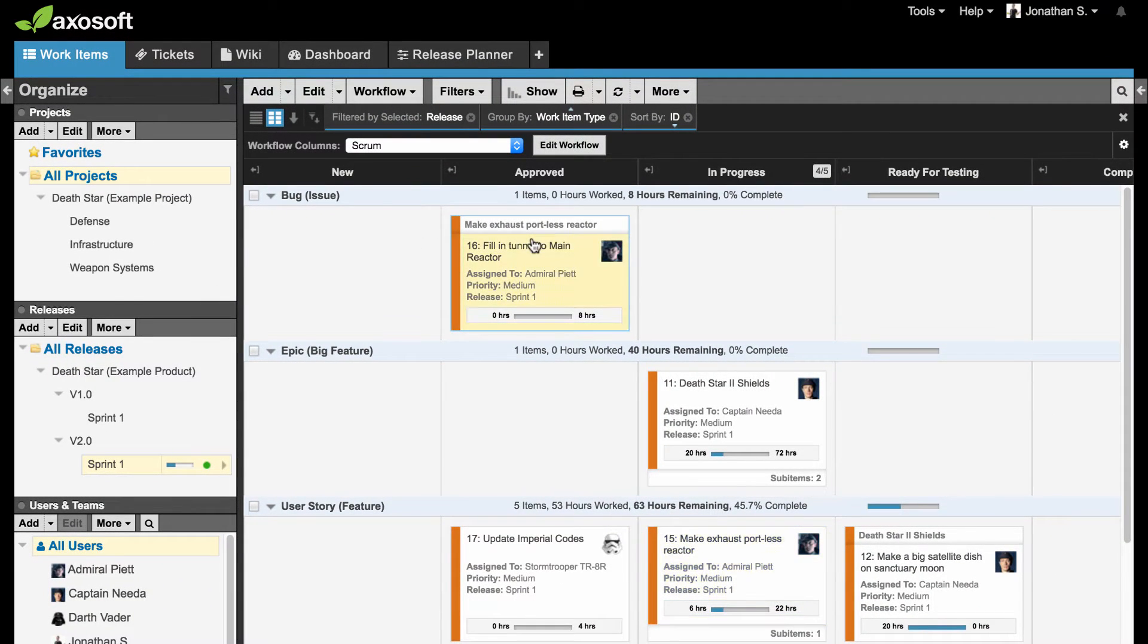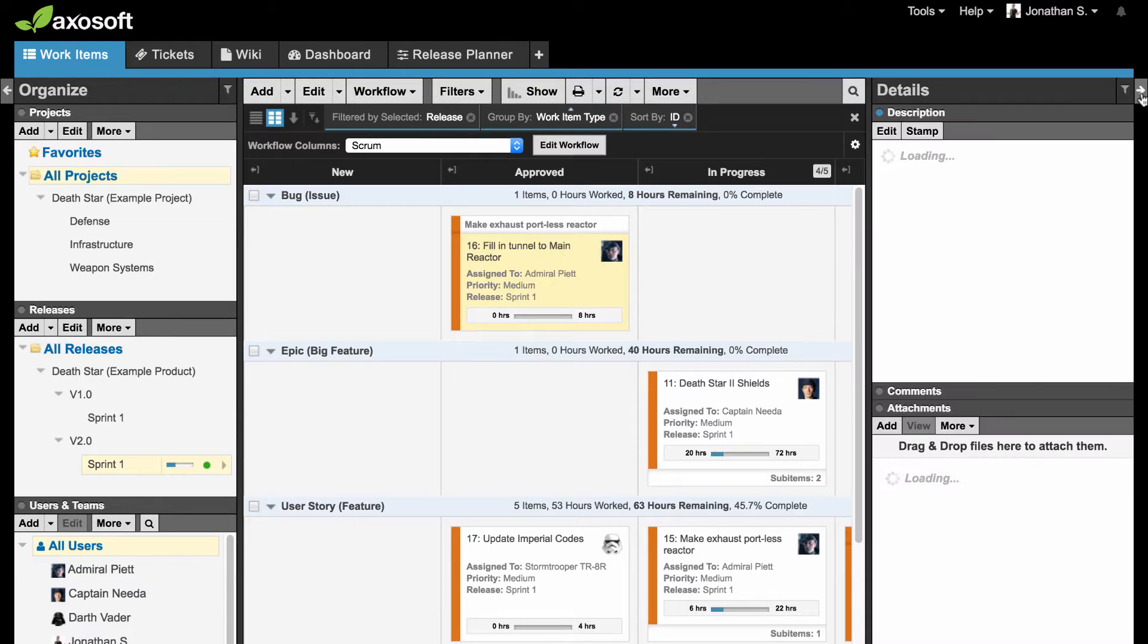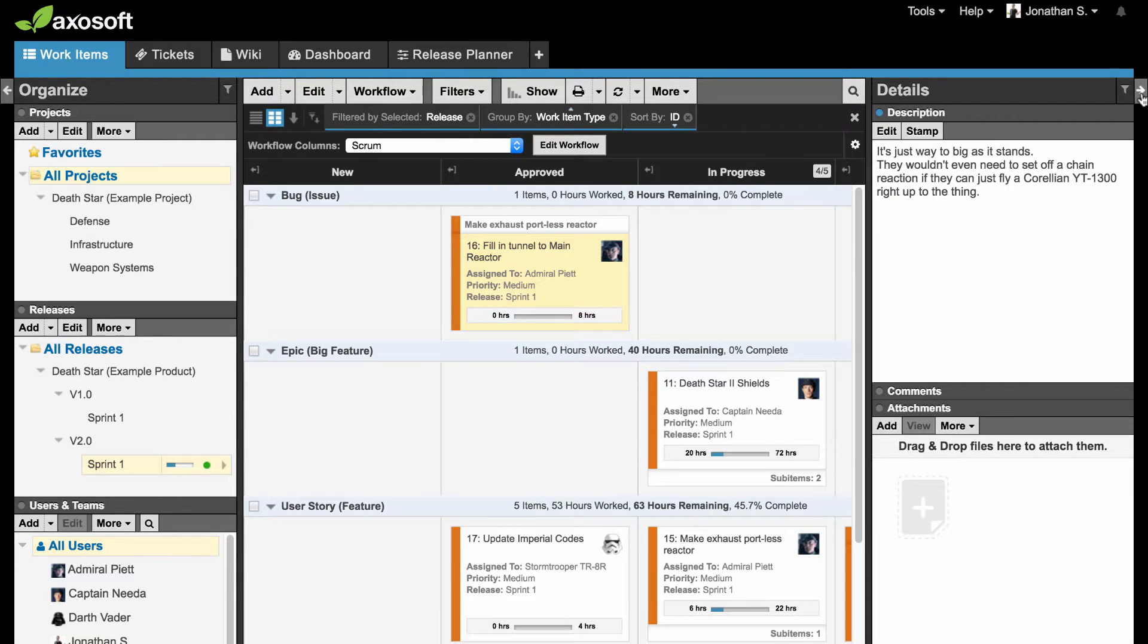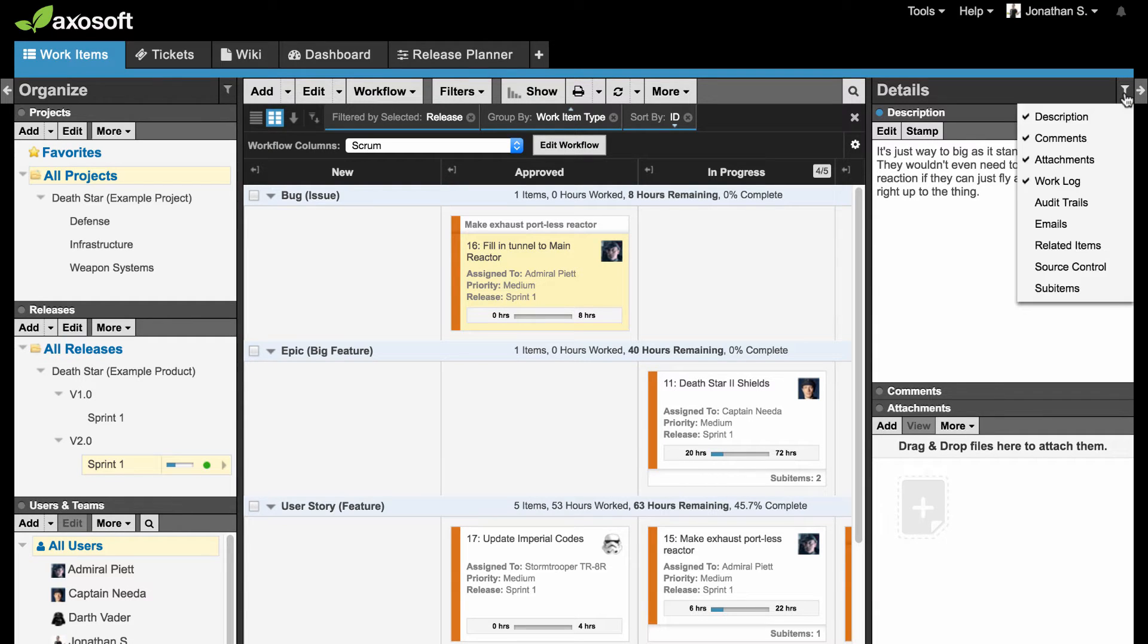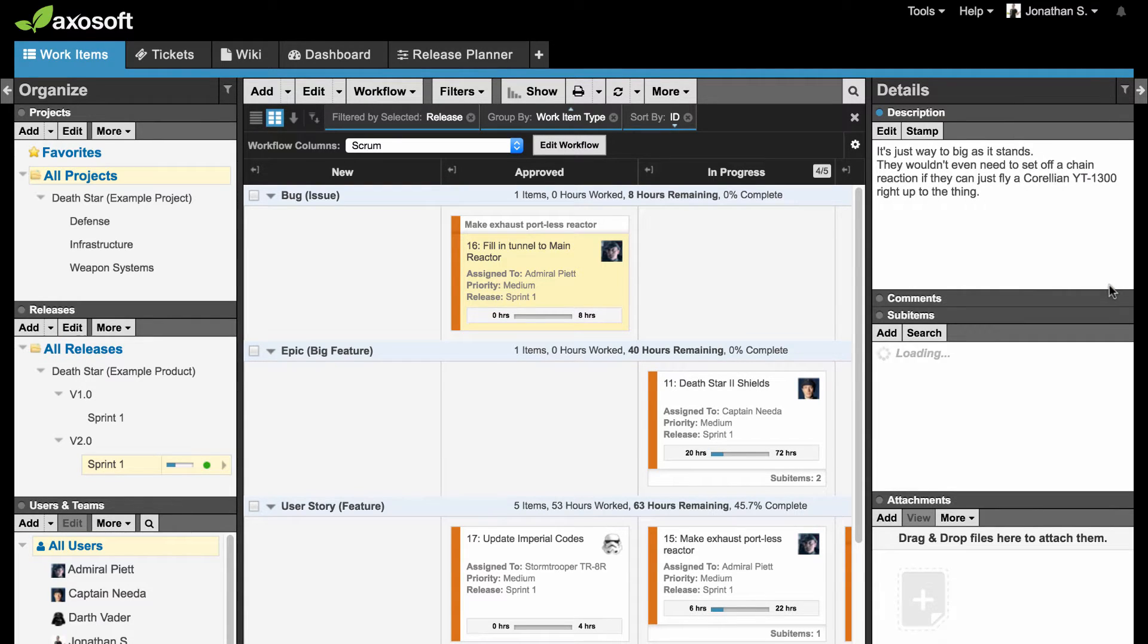Finally, the Details panel on the right will give you a synopsis for items you have selected in the Workspace. This is a great way to get a snapshot of an item's description, notes, comments, work logs, or whether it has any sub-items.